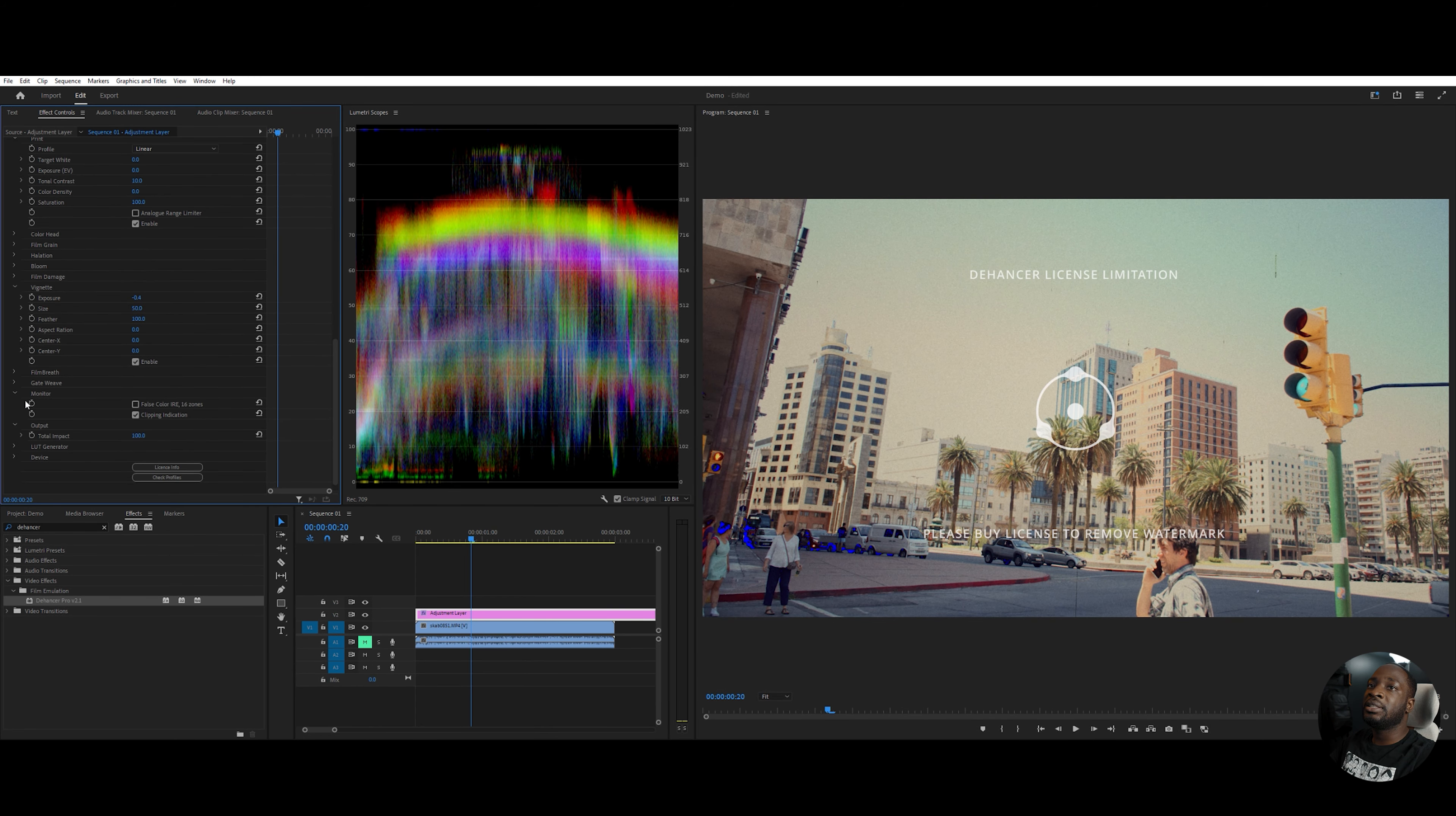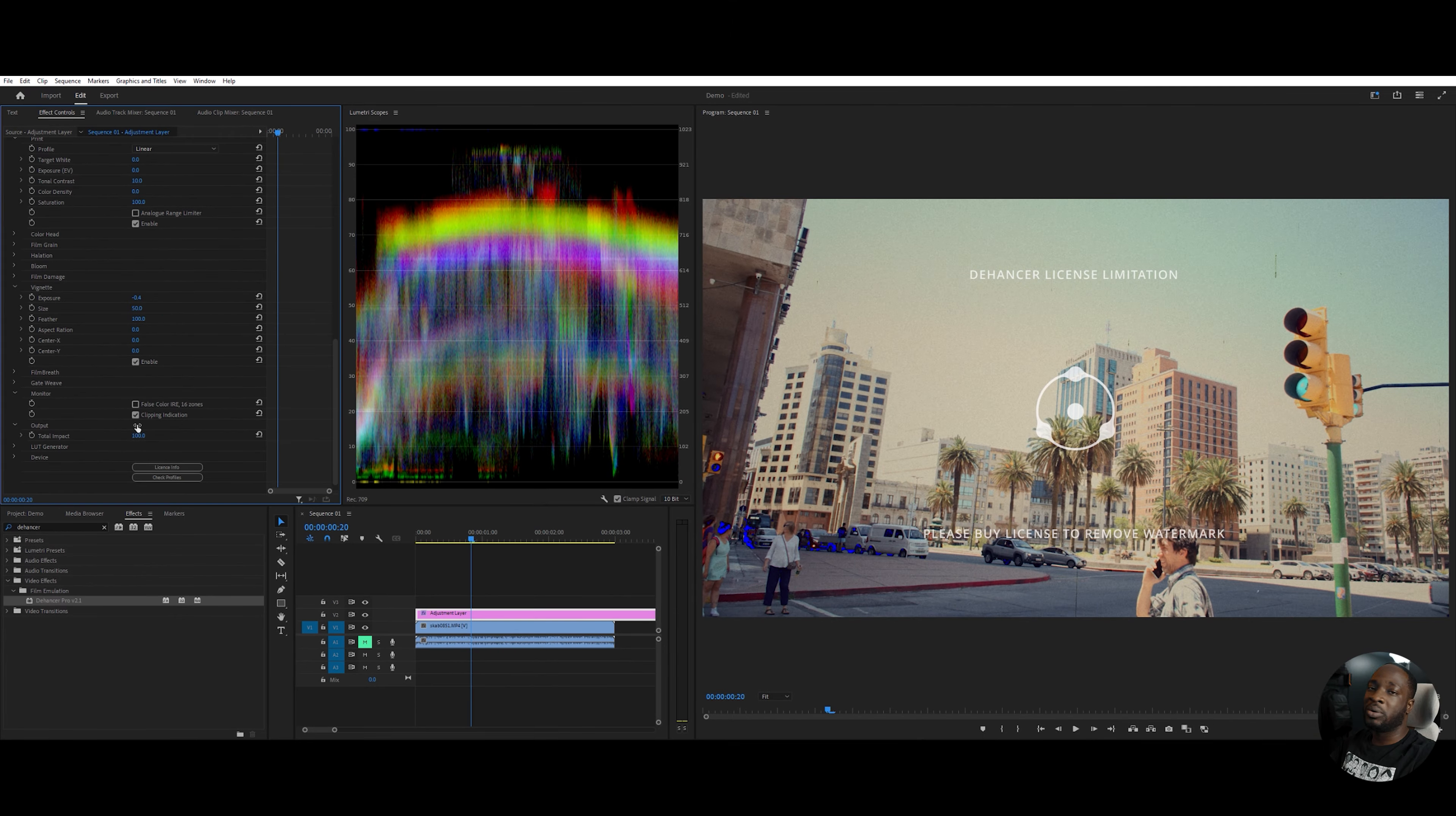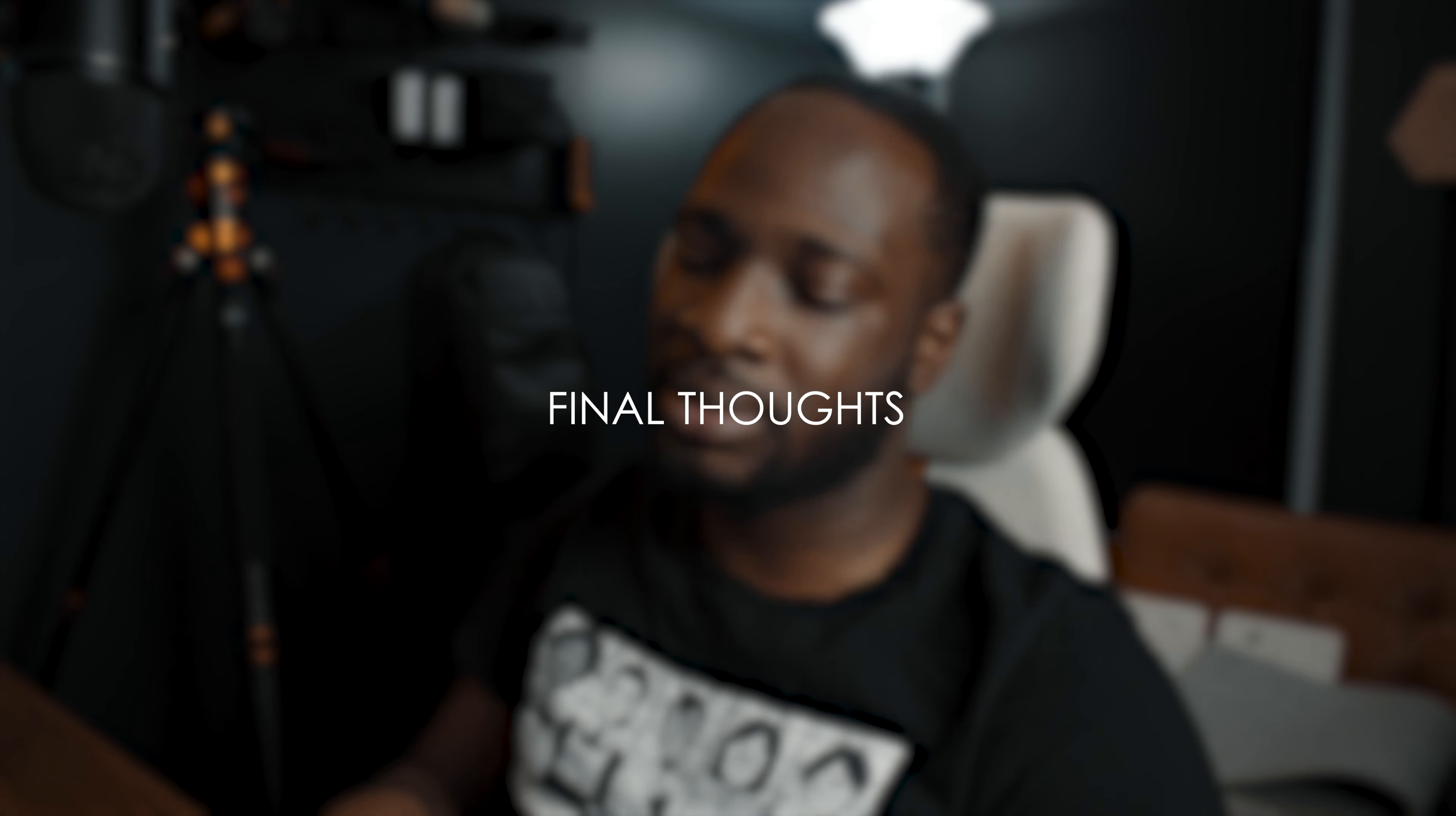And finally, the output setting just allows you to control how much of the Dehancer you want on your clip. And this is the final results. You can see the before and now the after. But just a couple of quick thoughts of the Dehancer. I think it's amazing with film emulation is pretty accurate.